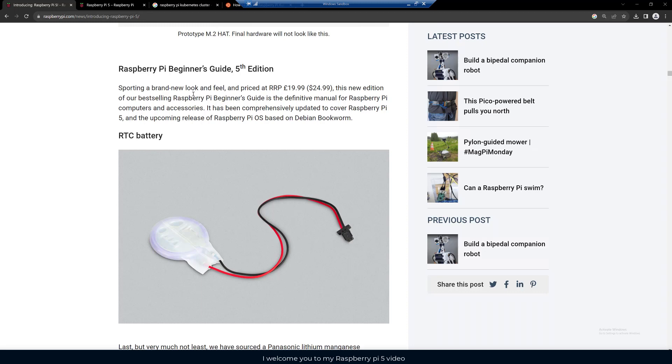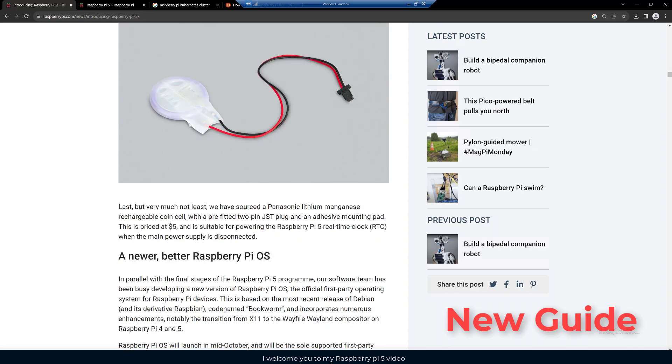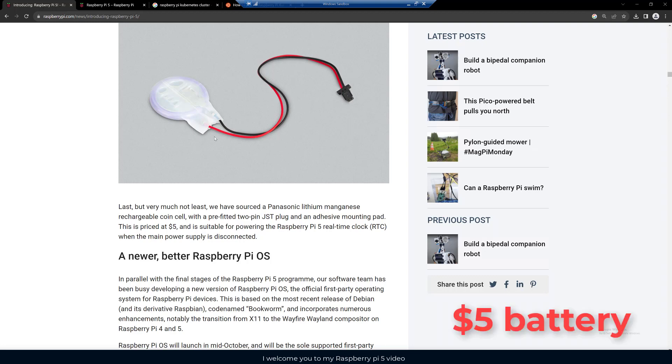Looks like they're going to have a new Raspberry Pi Beginner's Guide available. Here they've sourced a Panasonic lithium rechargeable coin cell with a pre-fitted two pin JST plug, five bucks.